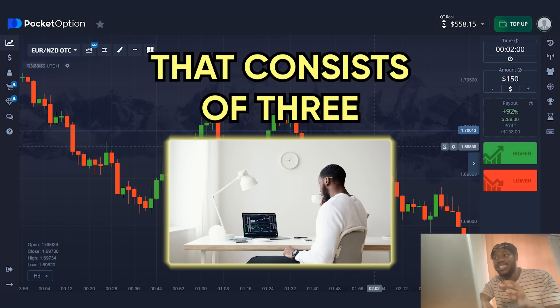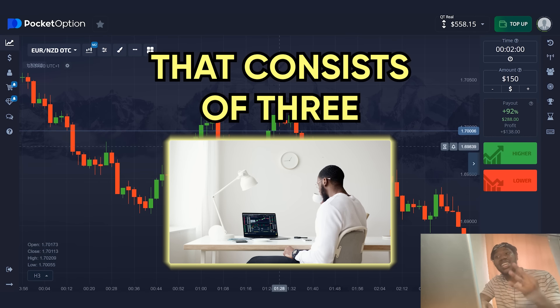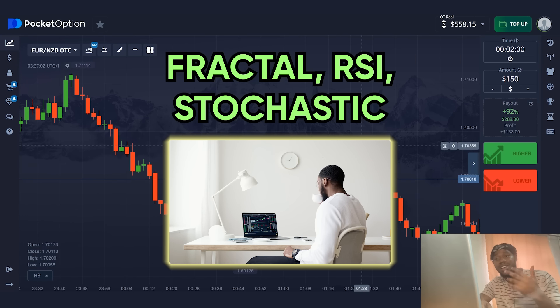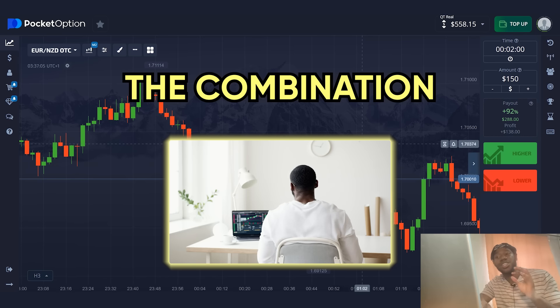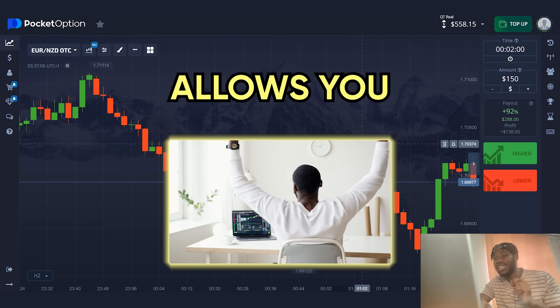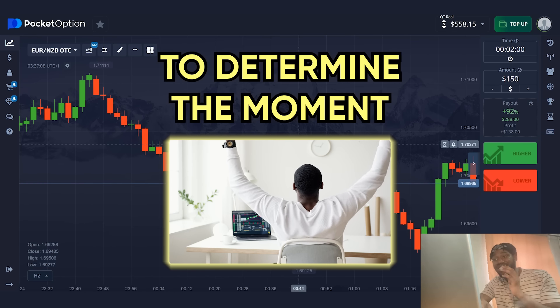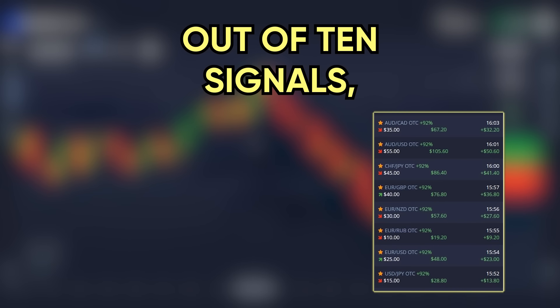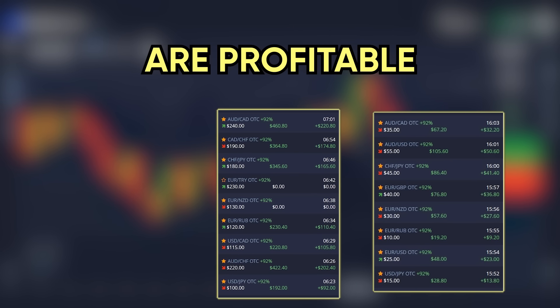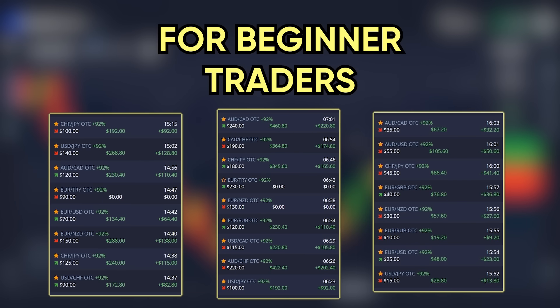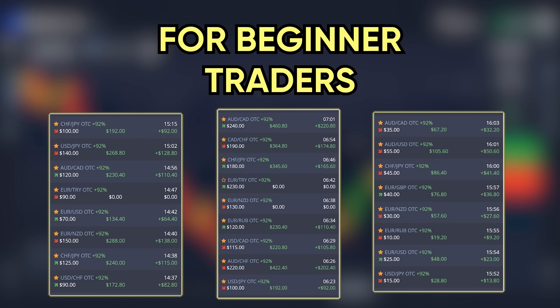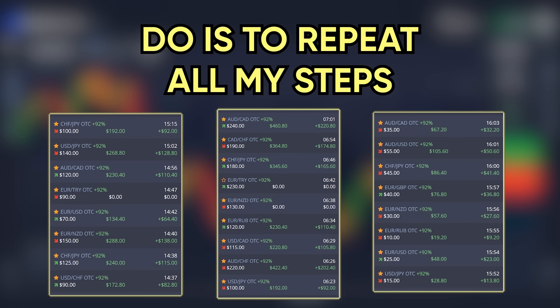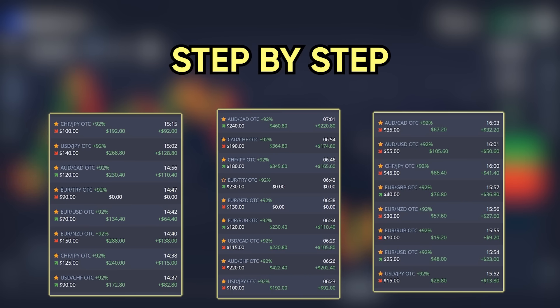Today, I will show you a strategy that consists of three indicators, namely fractal, RSI, and stochastic. The combination of these indicators allows you to determine the moment to open the signal with an accuracy of 85%. Out of 10 signals, 8 to 9 signals are profitable. This is a great strategy for beginner traders. All you have to do is to repeat all my steps, step by step.